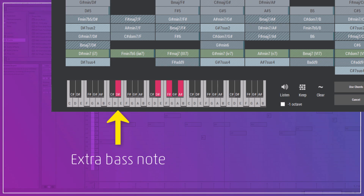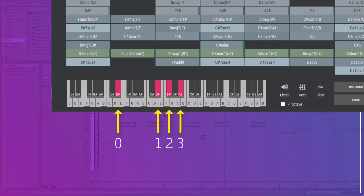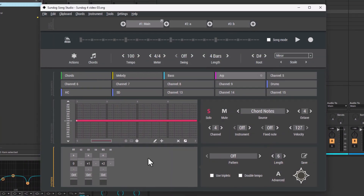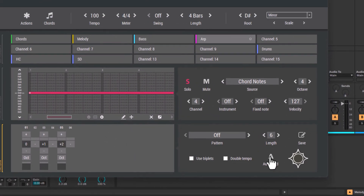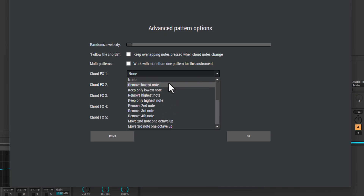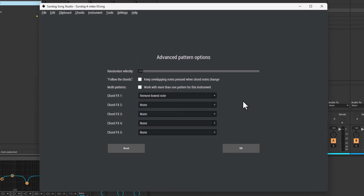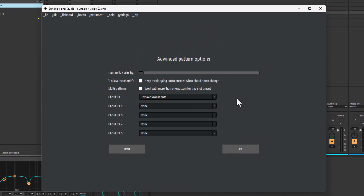This is a common technique to tell Sundock which note should be used for the bassline. Because of that, the zero plays the bass note, the one plays the next note, and so on. We want to change it so that the zero will play the first main chord note instead. Let's click on Advanced and choose Remove Lowest Note. That way, the arpeggio will skip the bass note and sound much cleaner and more musical.